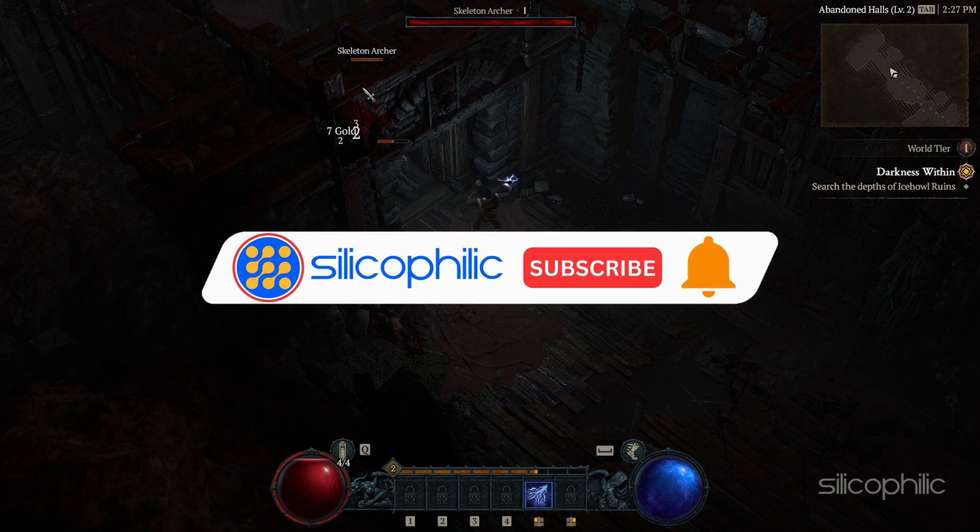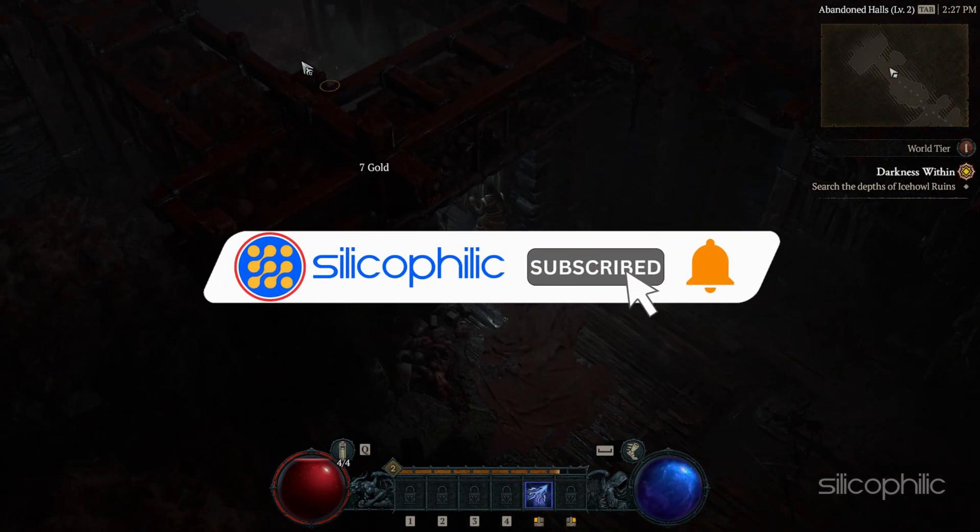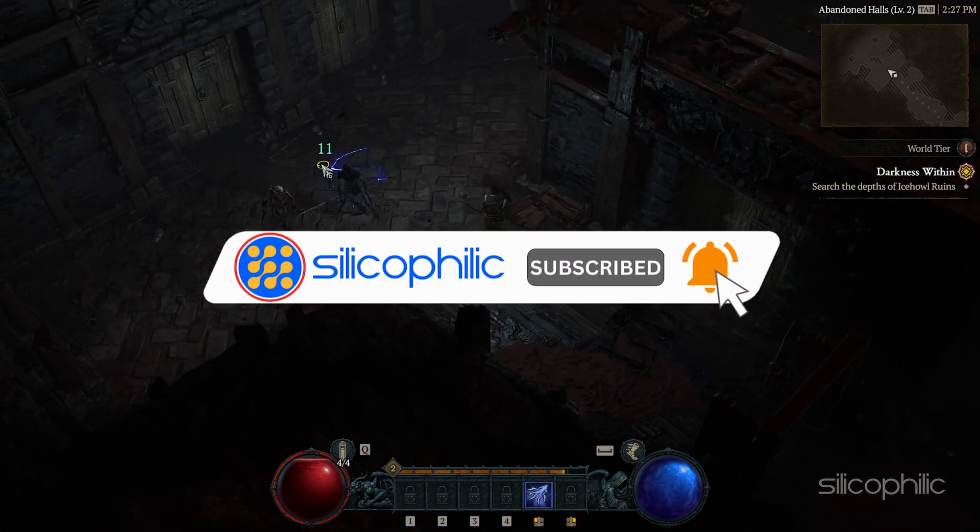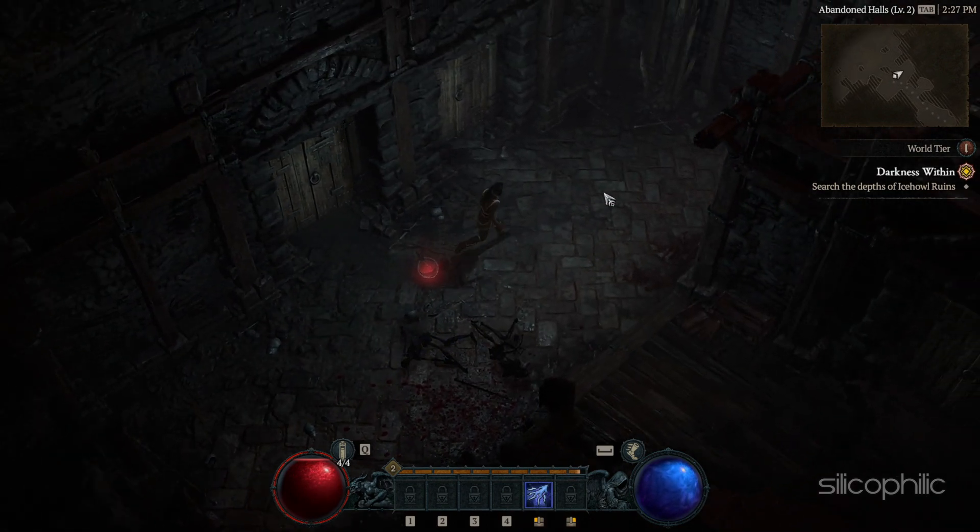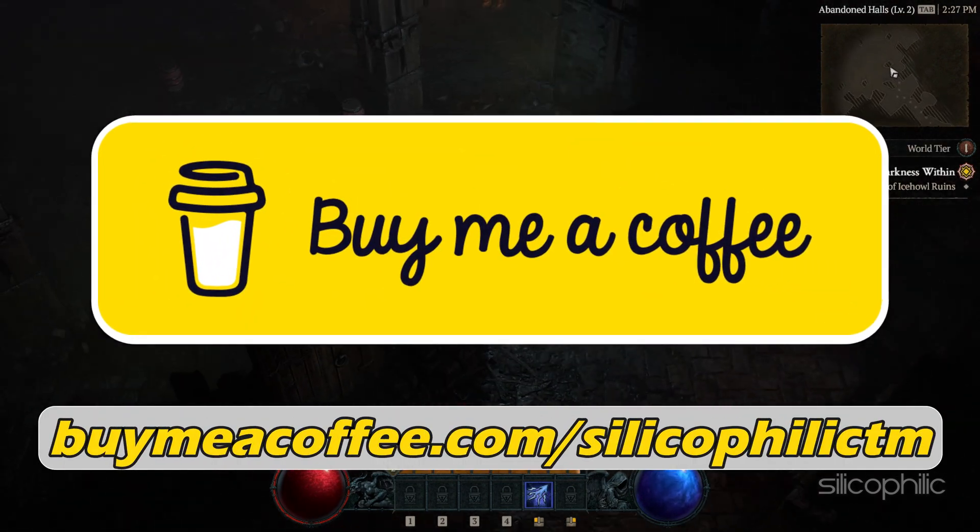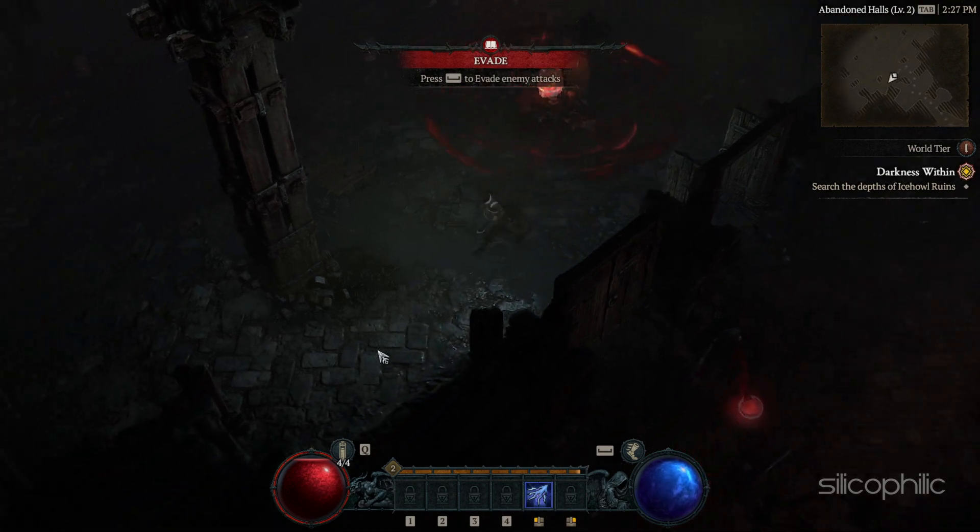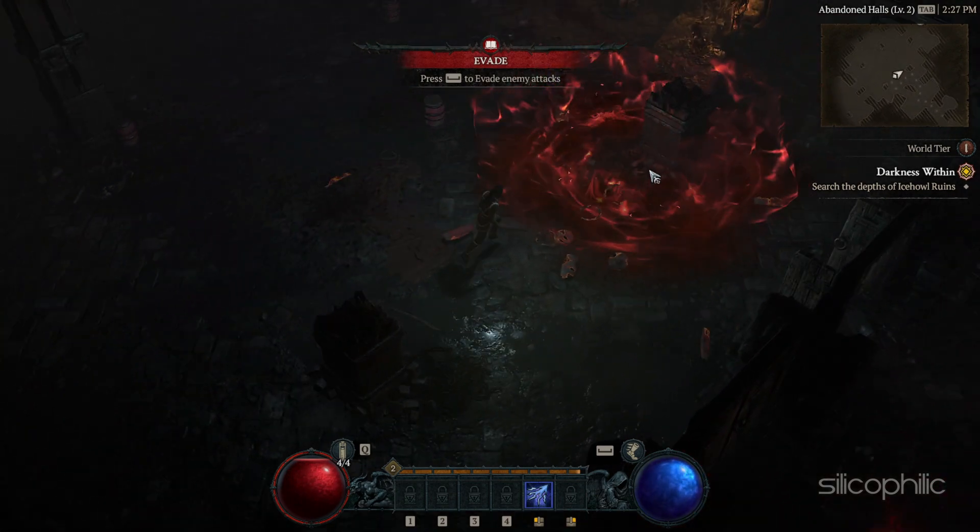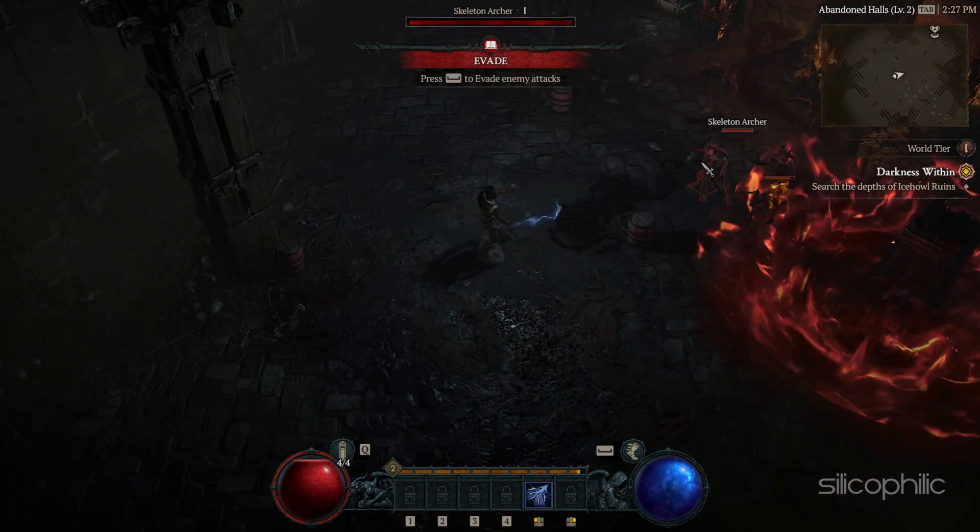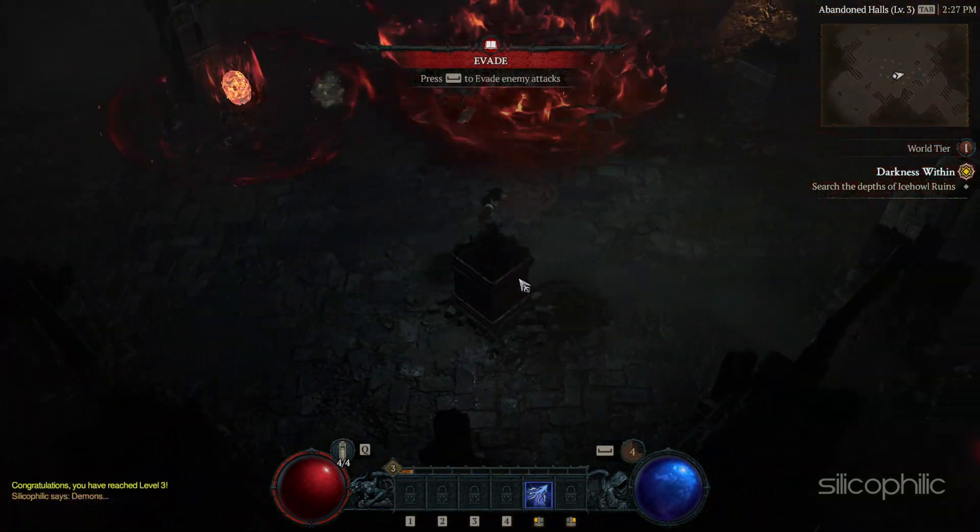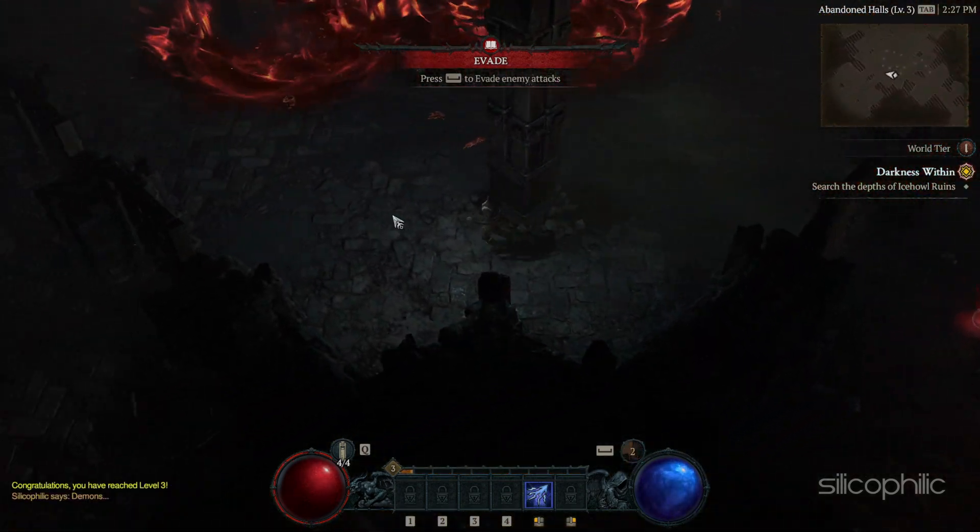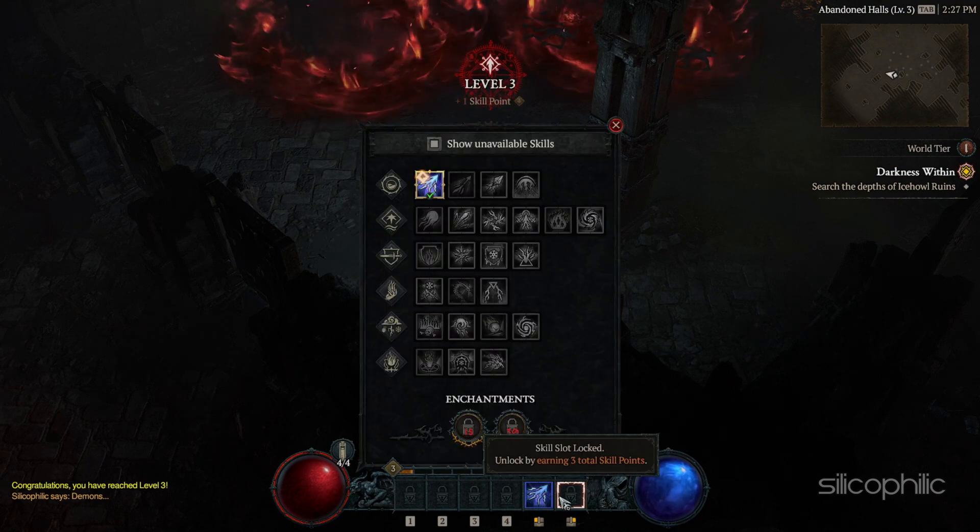Before we move forward, do us a favor by subscribing to our channel and liking this video. It's free and helps us a lot. You can also support us through Buy Me A Coffee. We do tons of research trying to find working solutions for you. Your little support will help us continue making solution videos for you and others. Now let's get started.